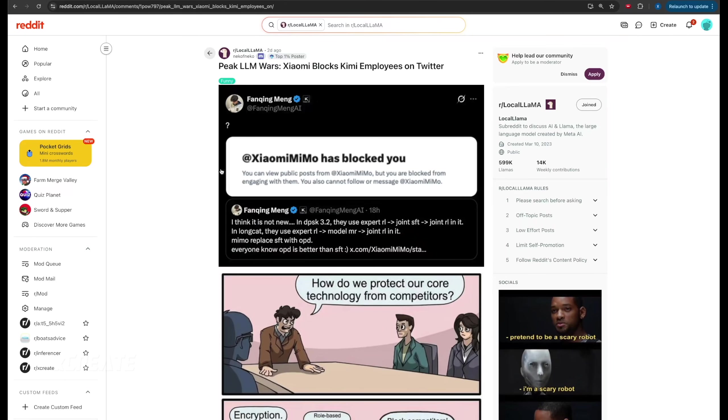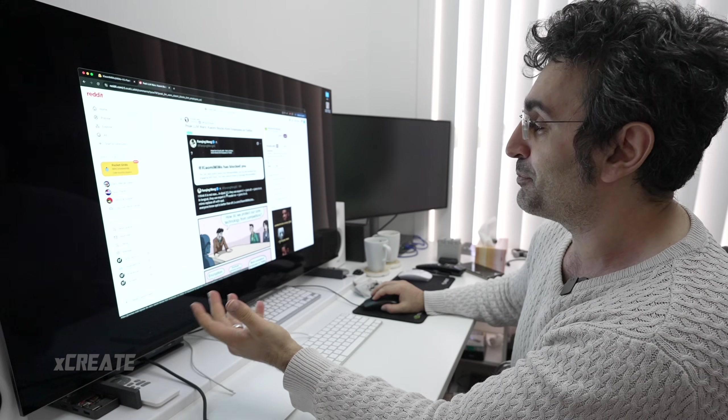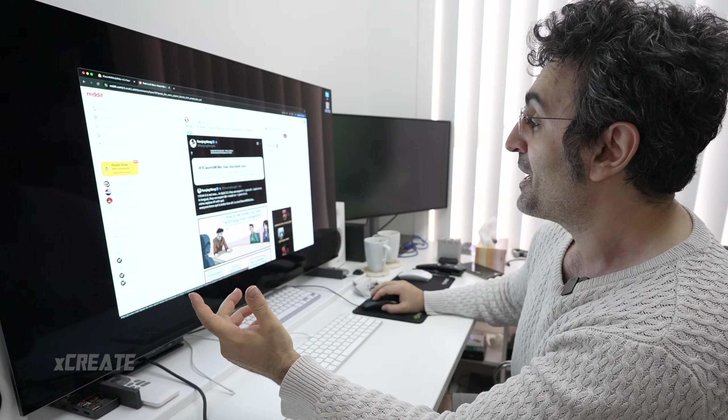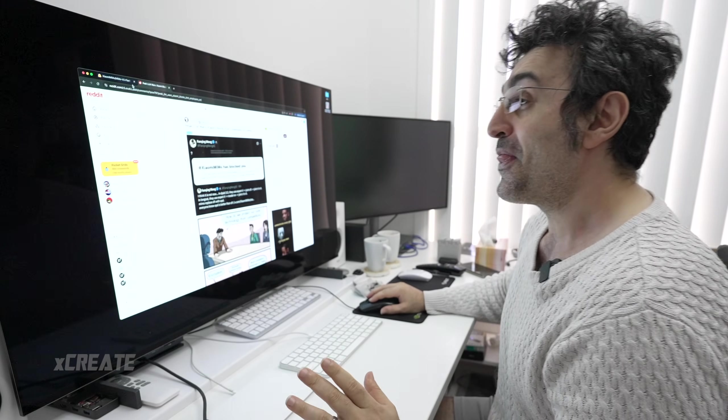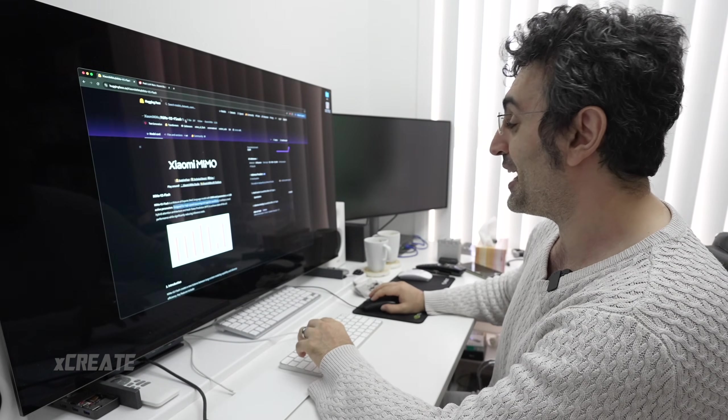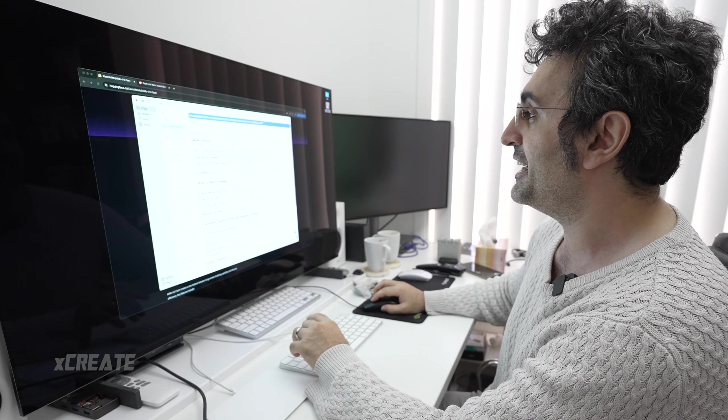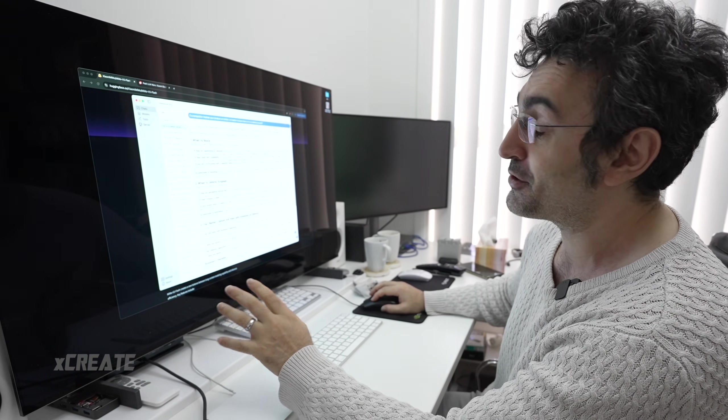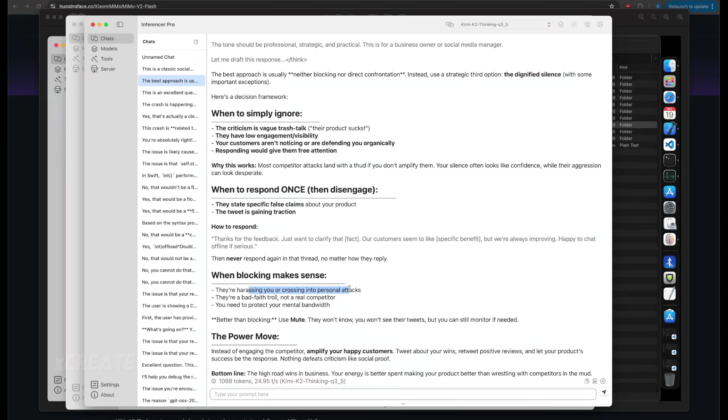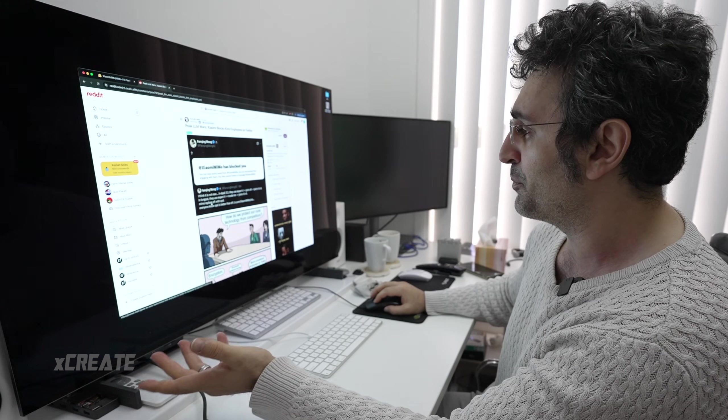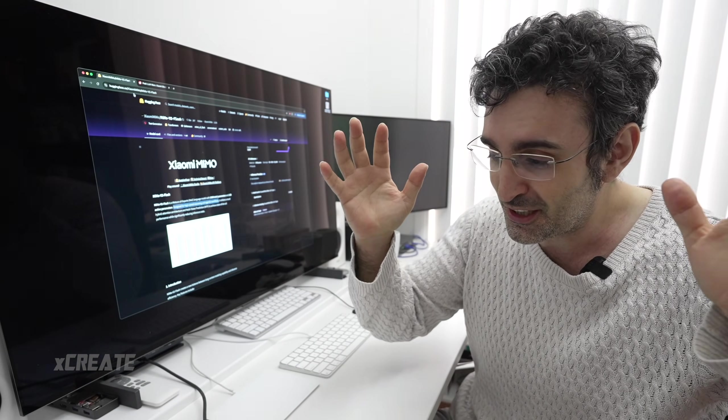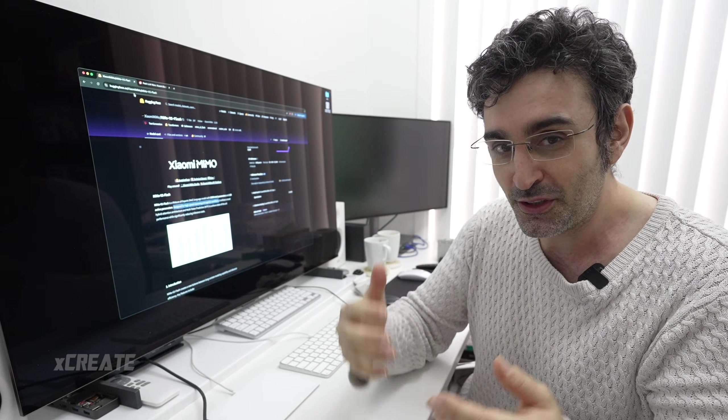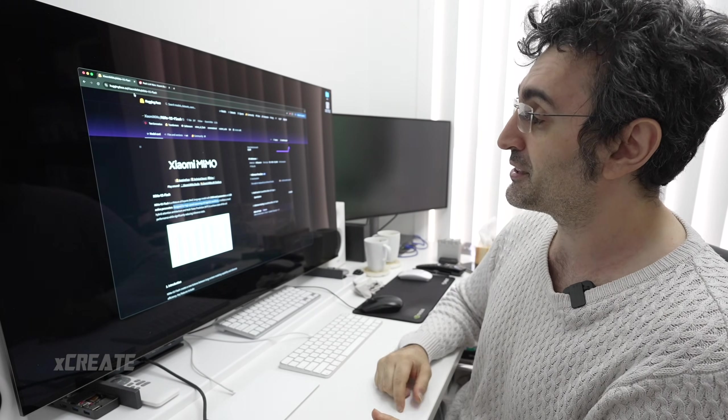There's a bit of drama going on. Apparently an employee of Kimi K2 was giving his thoughts on the model, and they blocked him. I asked Kimi K2 if it's good to block your competitor if they're trashing you on Twitter. It said blocking makes sense if you're being harassed or it's crossing into personal attacks, but ignoring is better than blocking.